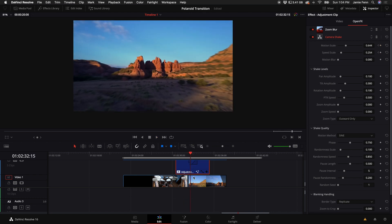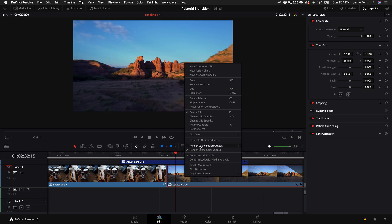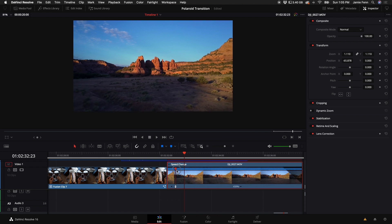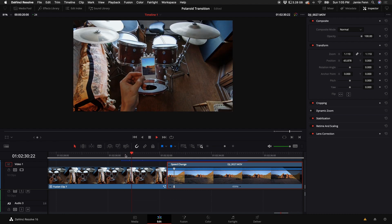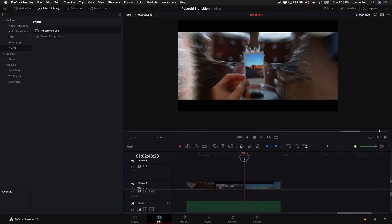Another thing you can do to sell the effect is speed ramp the clip you're transitioning into. Right-click on that clip and go to Retime Controls. Go about a second into the clip, click the down arrow, and add a Speed Point. Then click the top option and drag it in — this creates a sped-up speed ramp at the beginning of the transition clip. Now when you play it back, it gives you a really nice ramped transition.